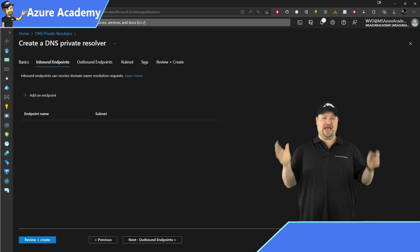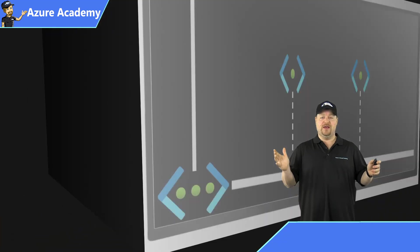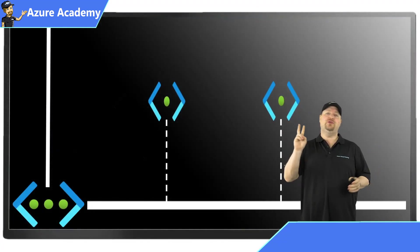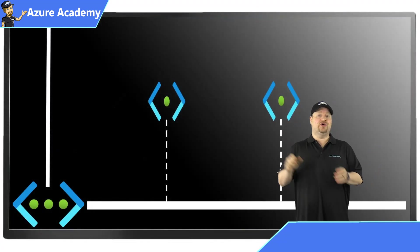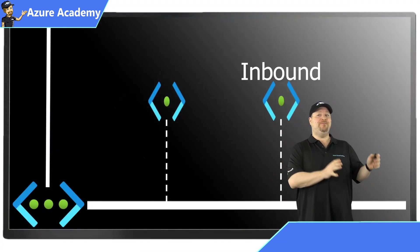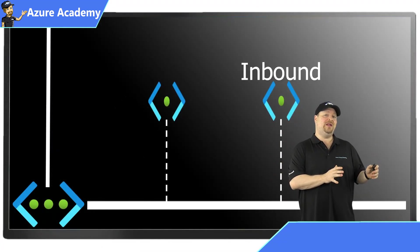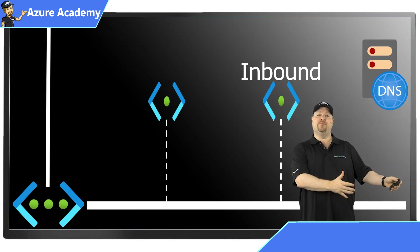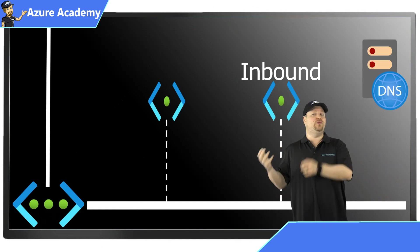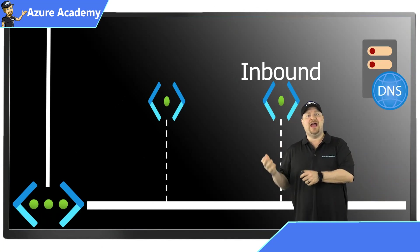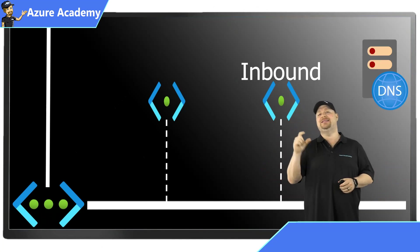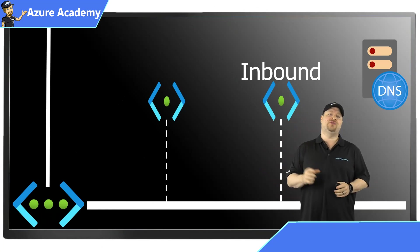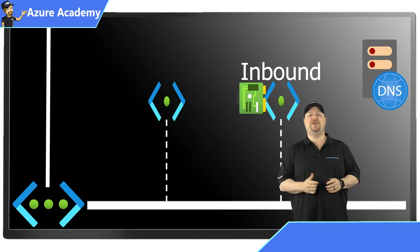Now we have the endpoints. Now there's two different kinds. You can create an inbound endpoint to resolve DNS queries from on-prem into the cloud. And you're going to see a dedicated IP address on your VNet for this.